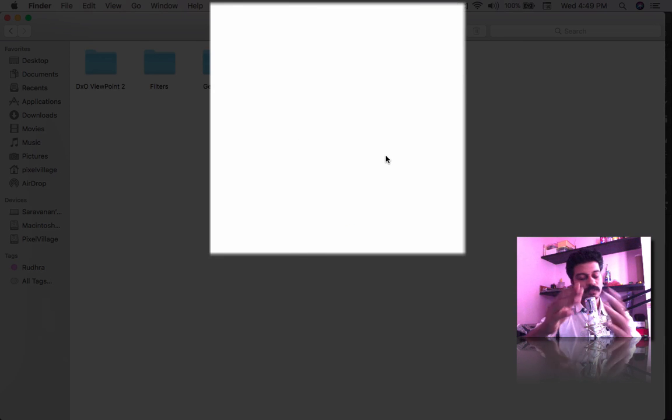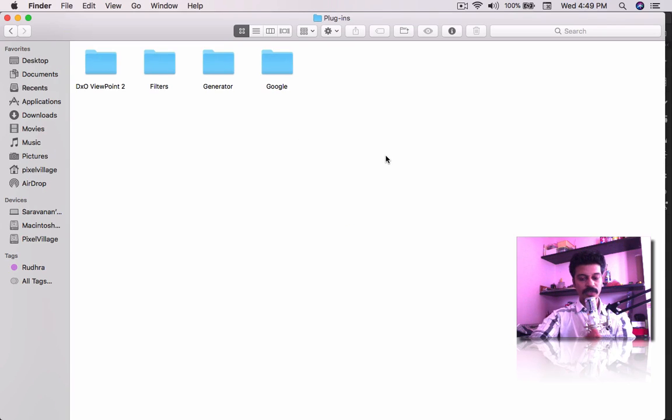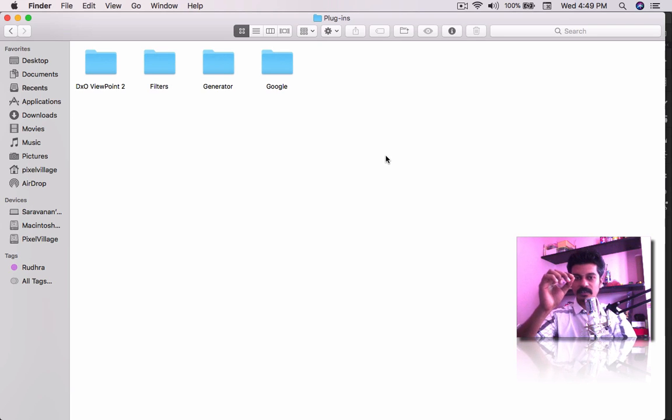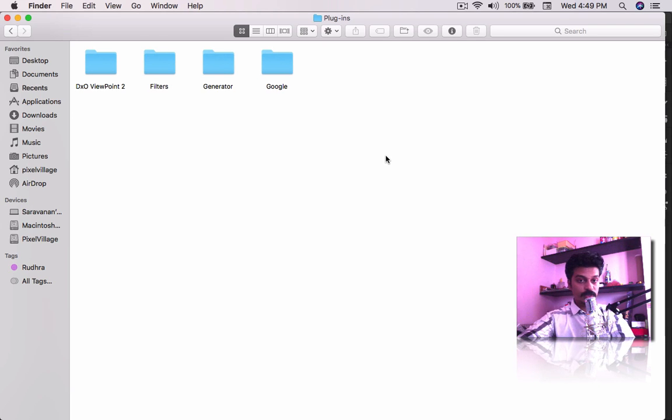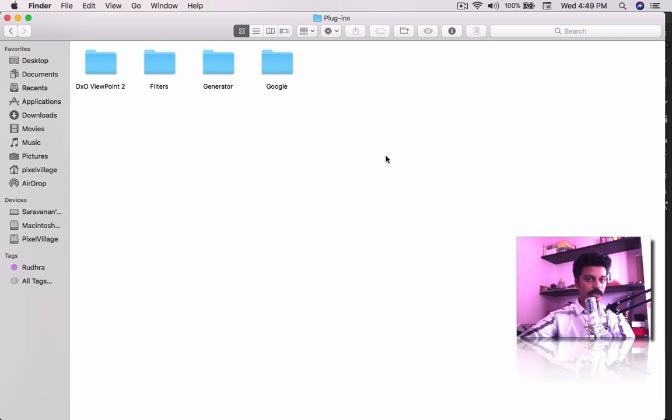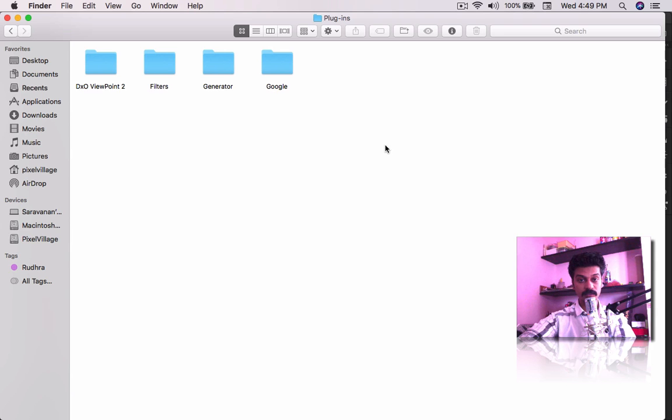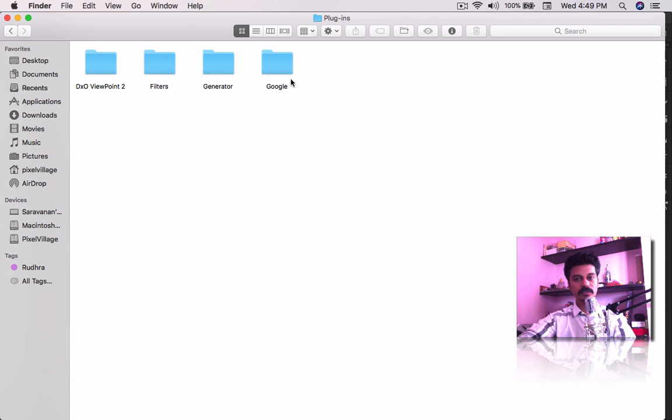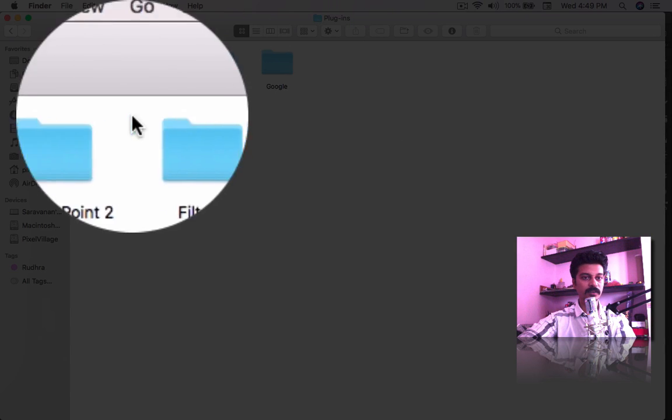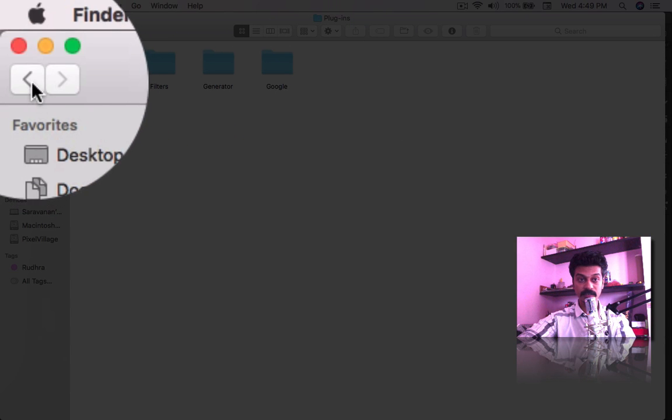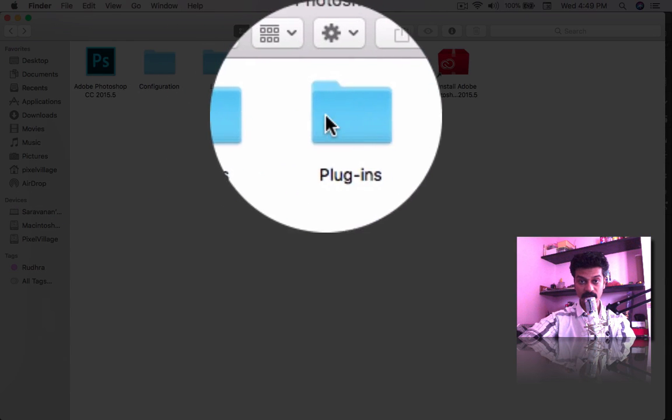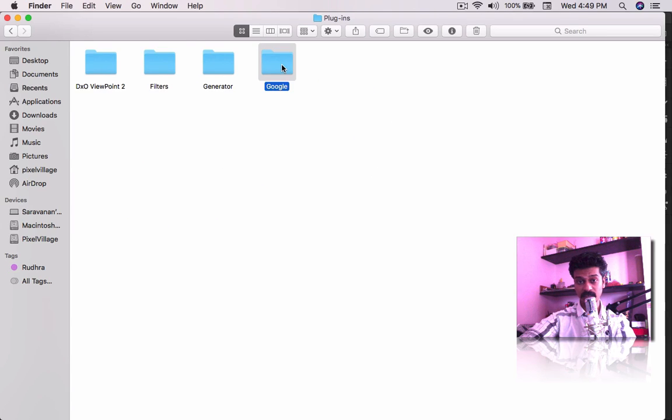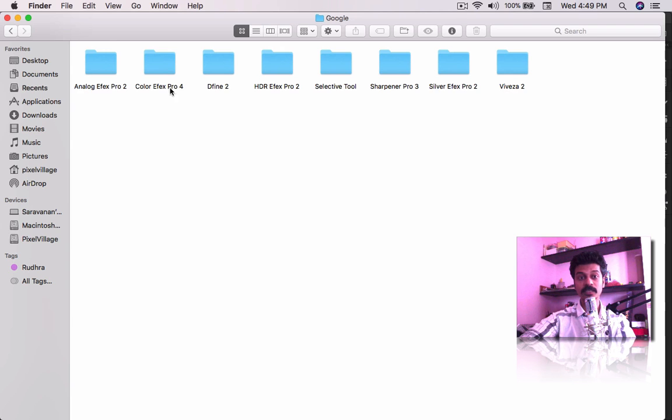For the Windows version, when you install this, it will go into Program Files 32, or if you have 64-bit, Program Files x86. Inside this, the Google folder will be there inside the plugin folders.